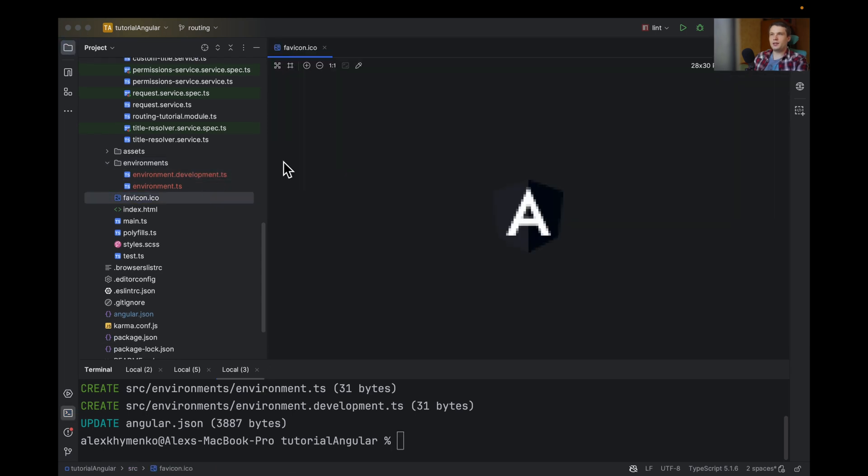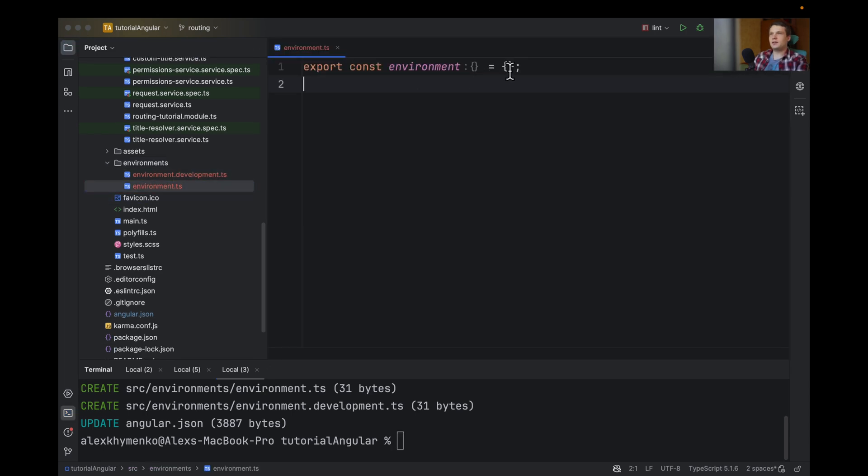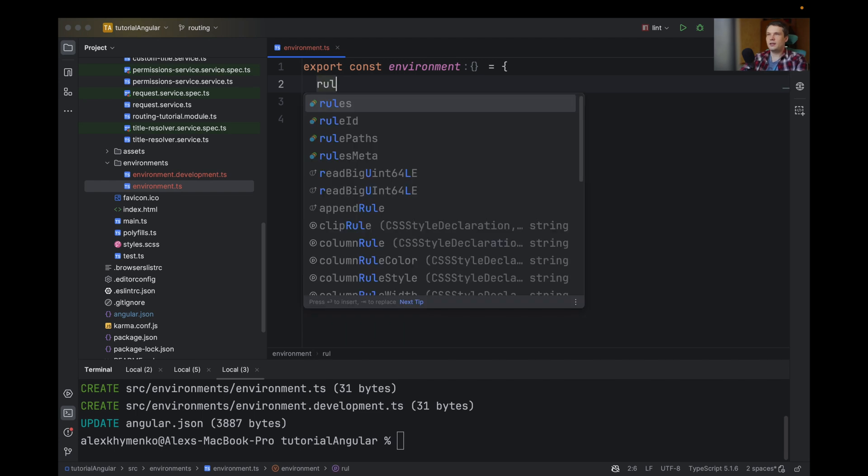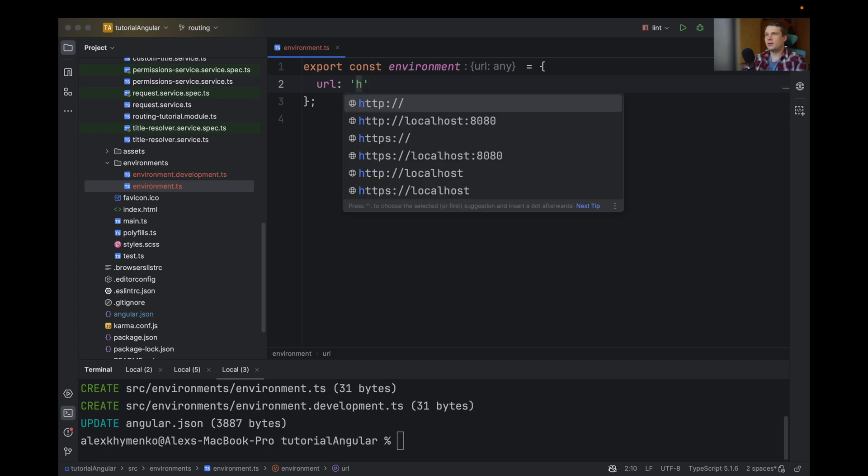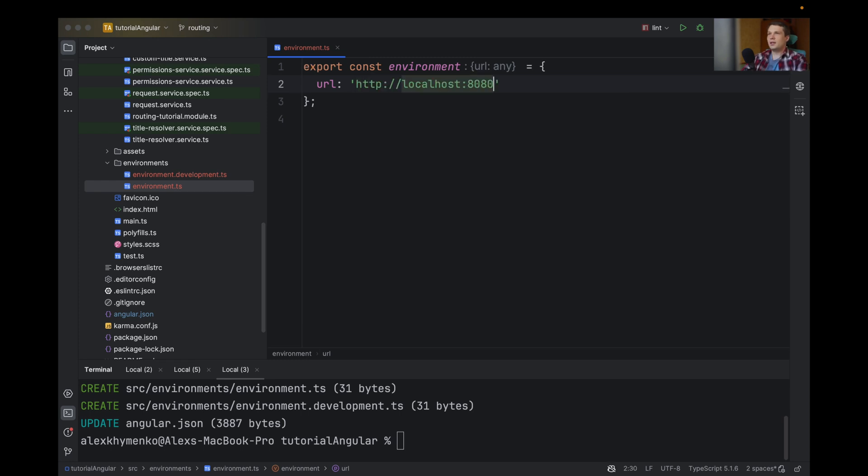As we can see, let's add a URL here. Because usually you will have a different configuration of URL to contact the backend.